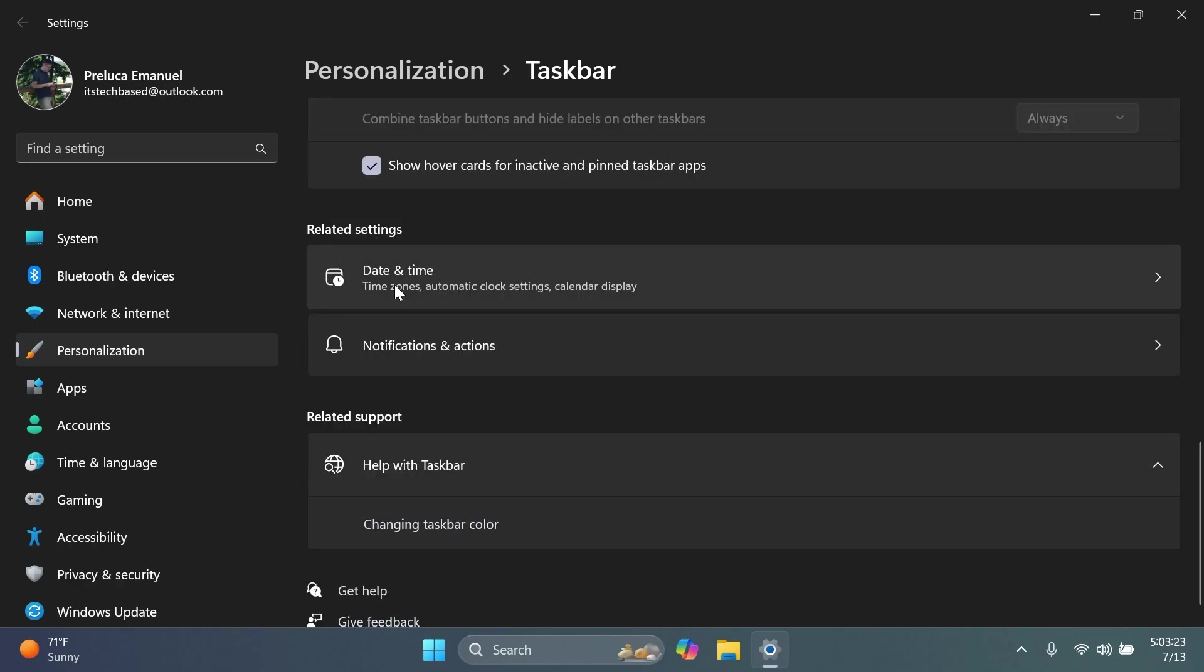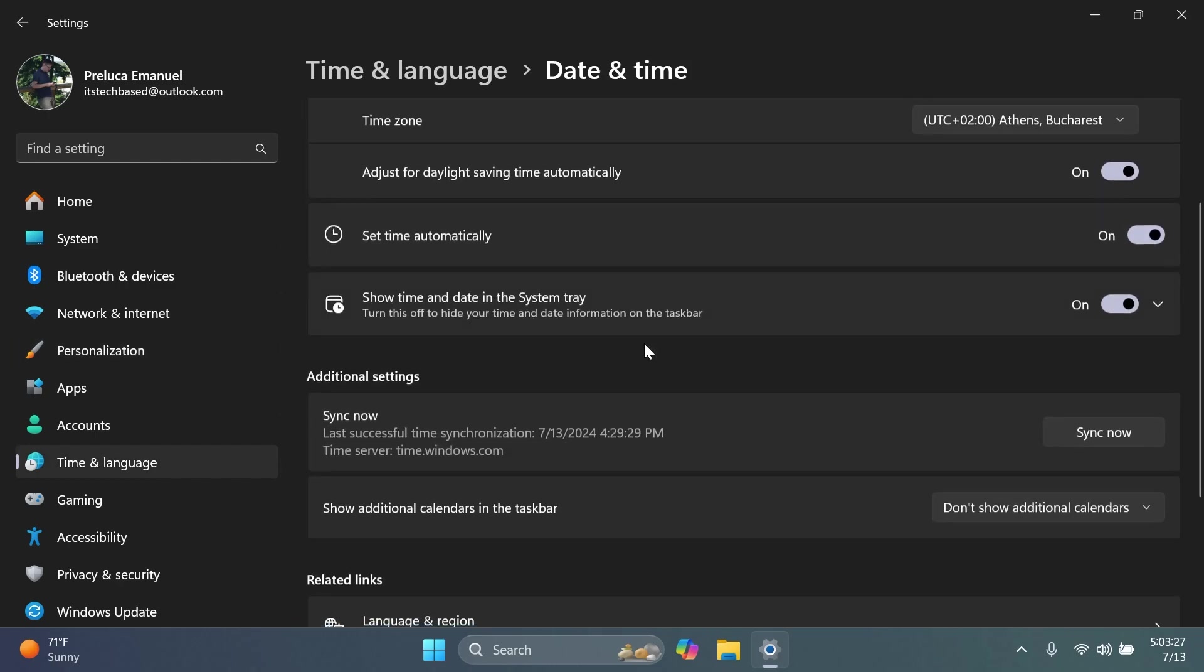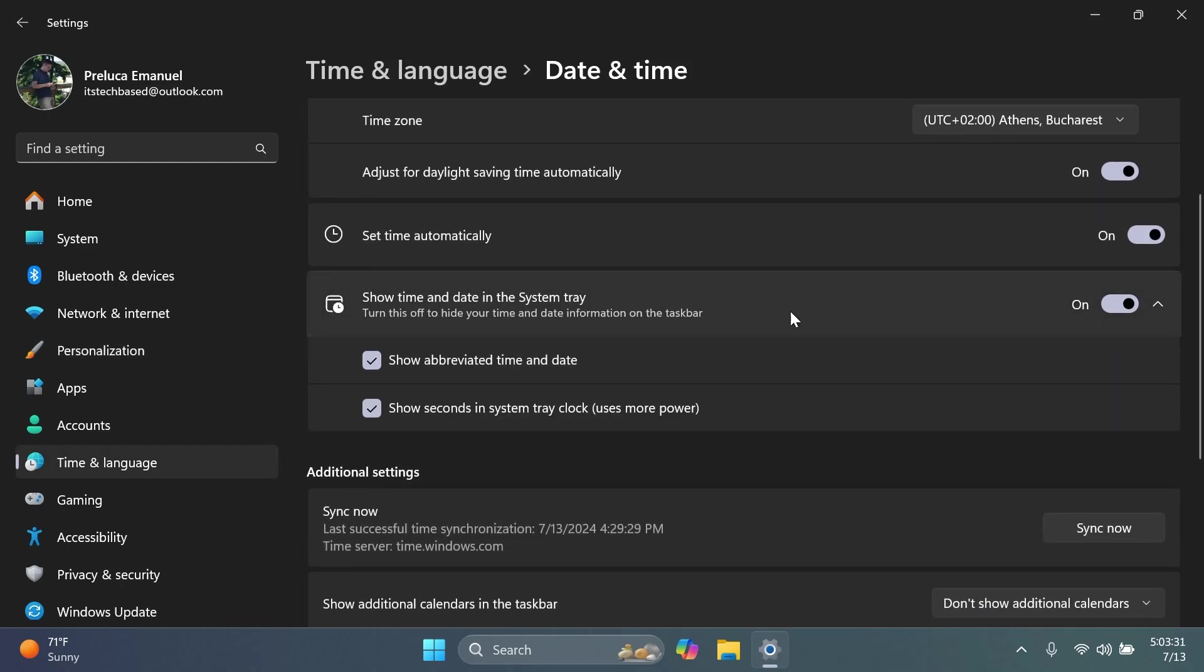As you can see below, we have related settings. So if you go to date and time, you're going to have here the option show time and date in the system tray. And if you expand it, you're going to notice that there are two new options: show abbreviated time and date and show seconds in system tray clock. So I think that is pretty interesting. You can also enable the seconds from here and also the abbreviated time and date.